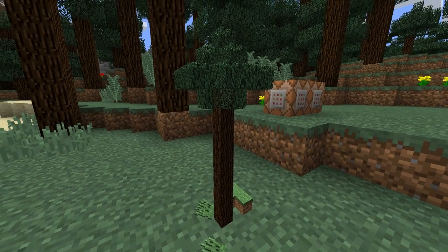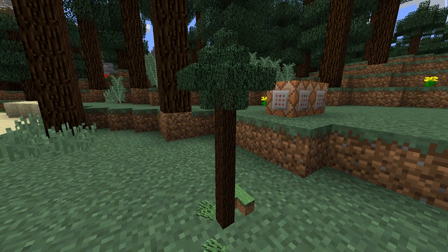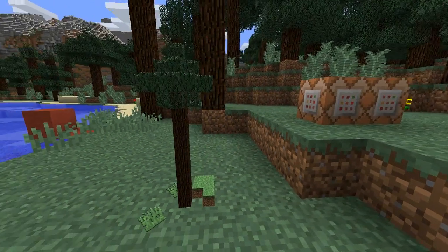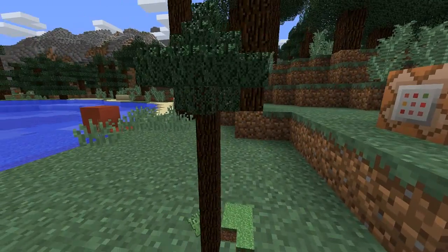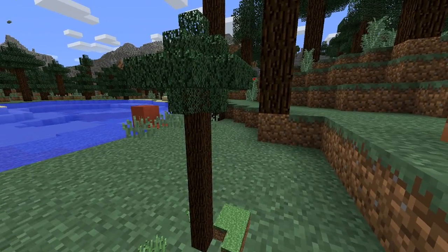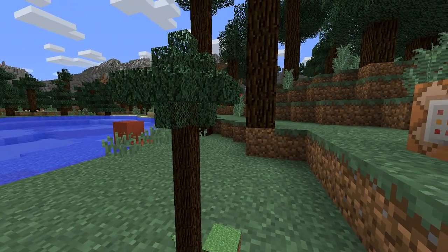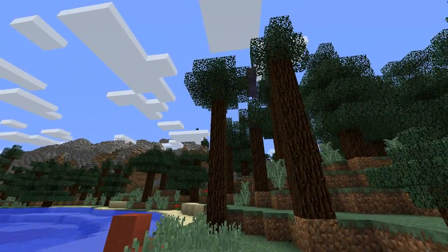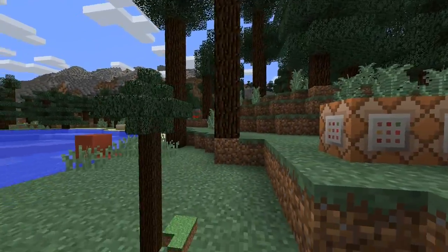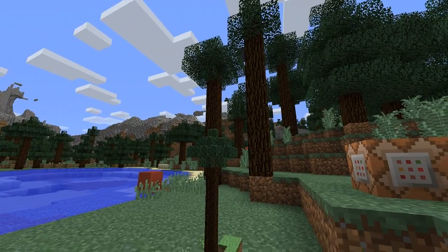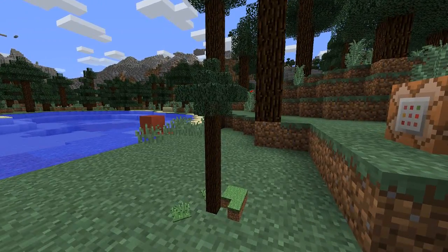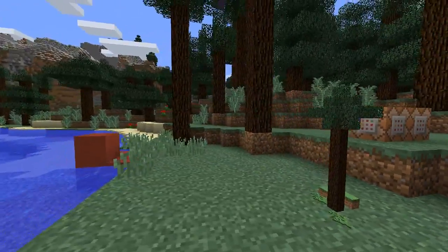Hey guys, 01701 here, and today I have something pretty cool and pretty adorable to show you guys. What I have to show you today is essentially an MC Edit filter that allows you to make these adorable little miniature structures of actual real-life structures in Minecraft. These are a 3 to 16 model, so just under a quarter of the size — pretty adorably small.